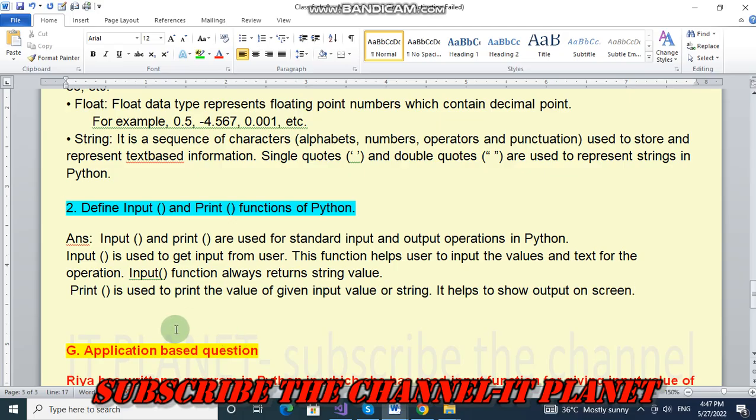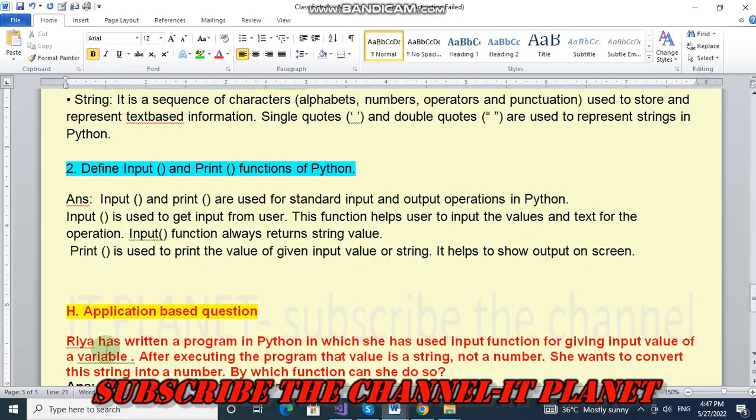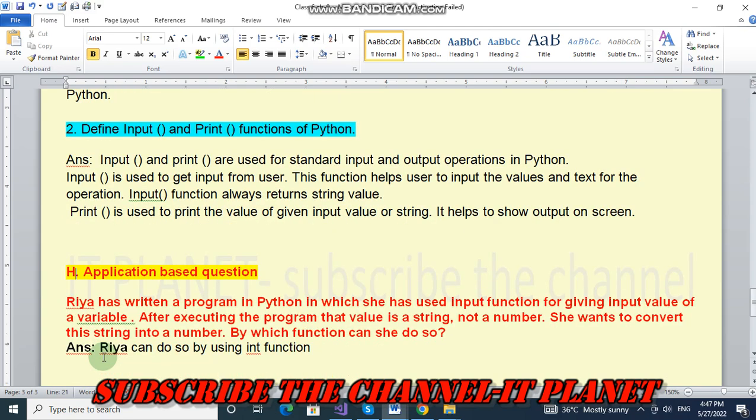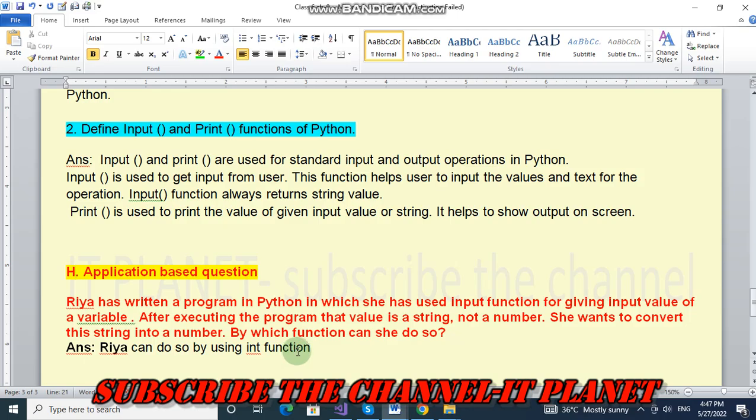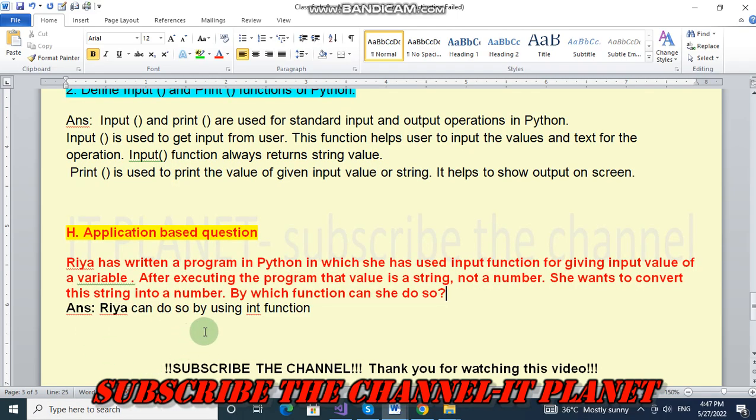And the last question, that is H question, application based question is here. Riya has written a program in Python in which she has used input function for giving input value of a variable. After executing the program that value is a string, not a number. She wants to convert this string into number. By which function can she do so? So the answer is Riya can do so by using int function.